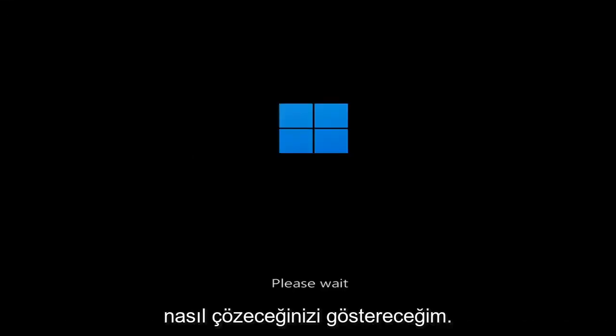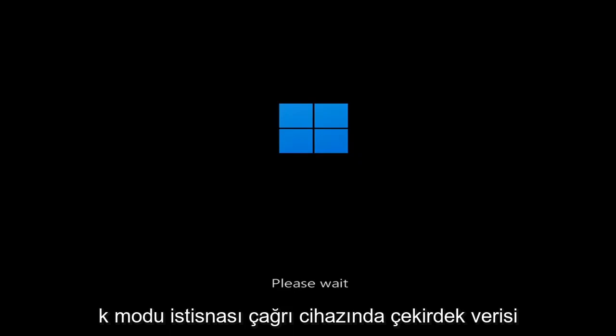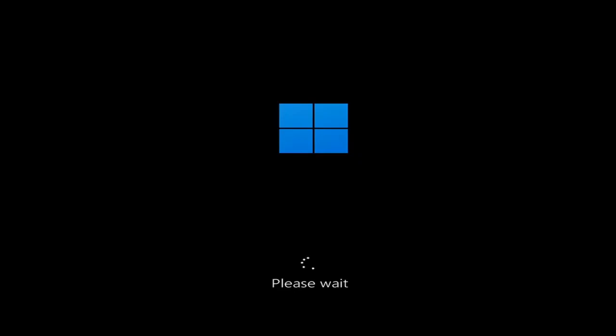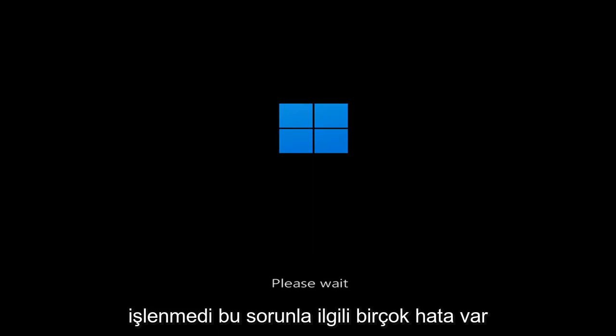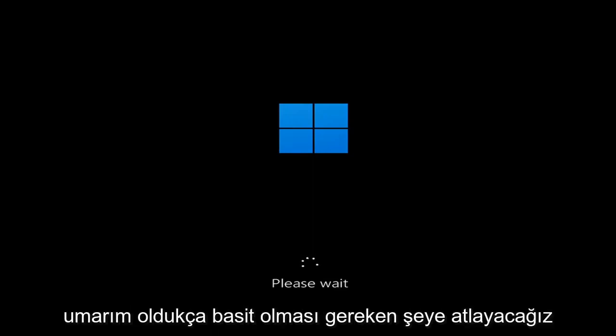So whether you're performing updates, you're getting an IRQL not less or equal message, k-mode exception not handled, kernel data in-page error — a lot of errors pertain to this problem. We're going to go ahead and jump into what should hopefully be a pretty straightforward process.